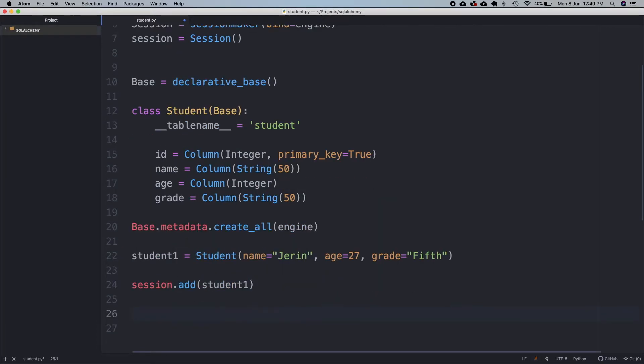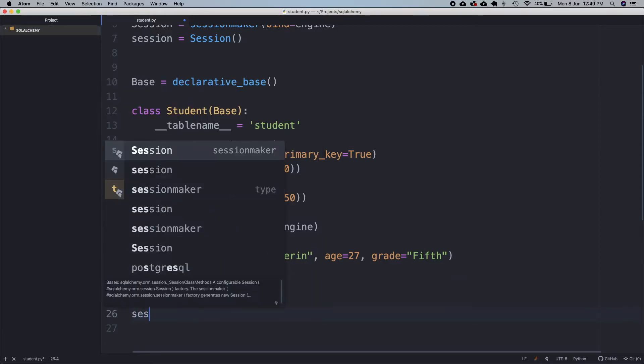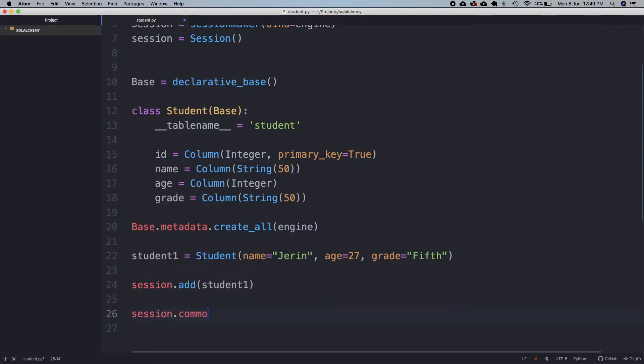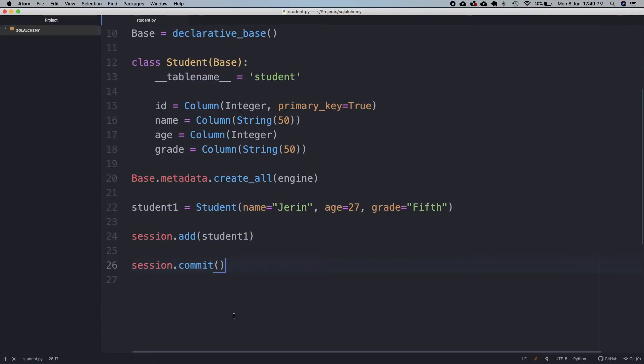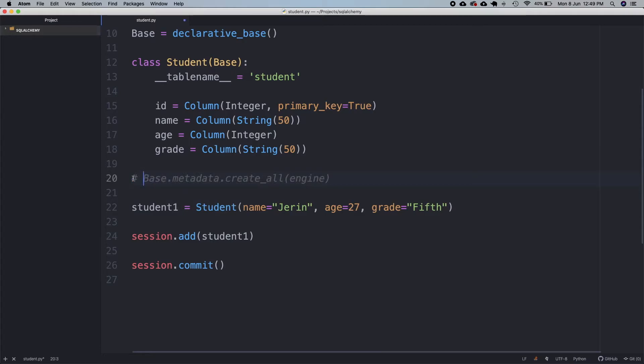Finally, we need to commit this to the database. Now, let's run this program. Before that, I'll just uncomment this because we don't need to migrate anything in this execution.